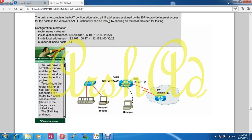The task is to complete the NAT configuration using all IP addresses assigned by the ISP to provide internet access for the hosts in the LAN. Functionality can be tested by clicking the host provided for testing.